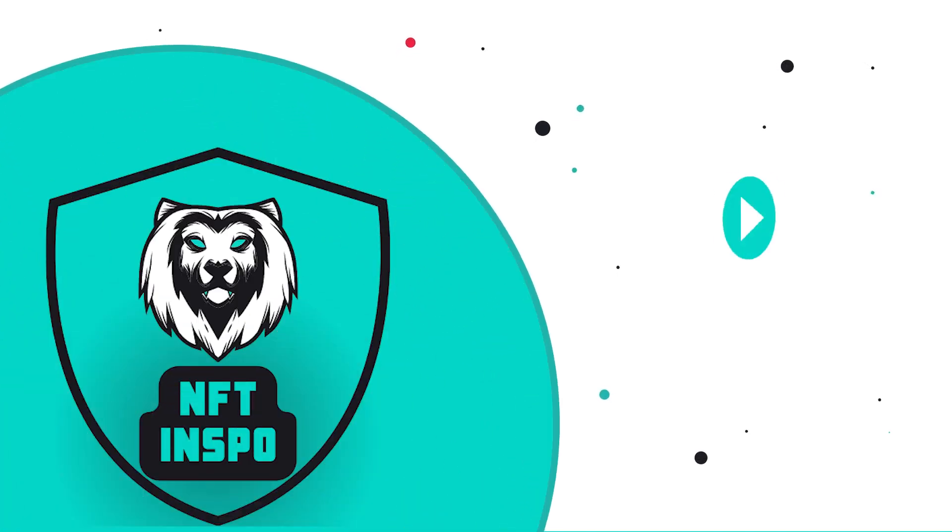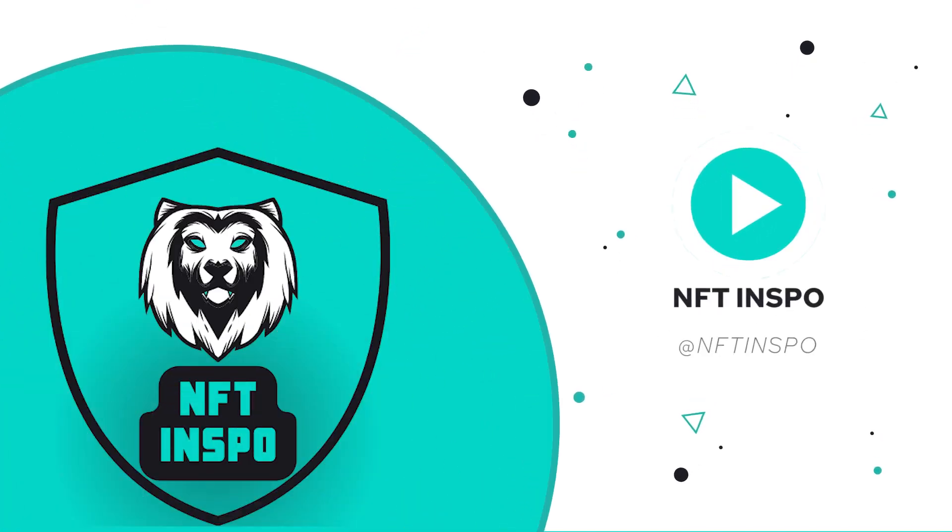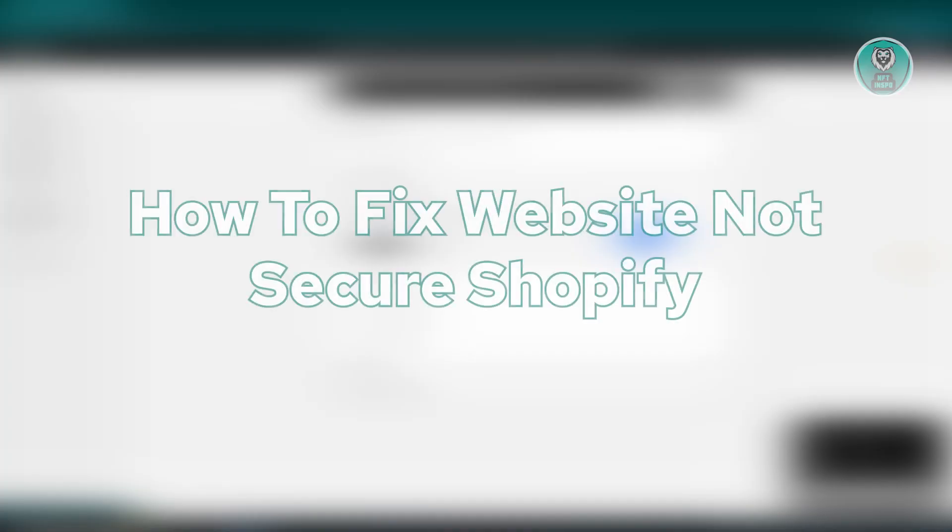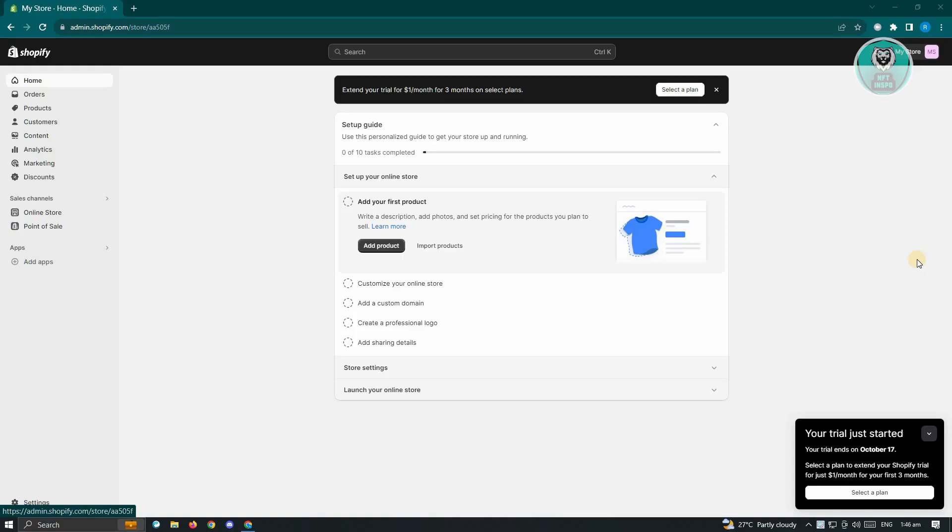Hello guys, welcome back to NFT Inspo. For today's video, we are going to show you how to fix website not secure Shopify. So if you're interested, let's start our tutorial.